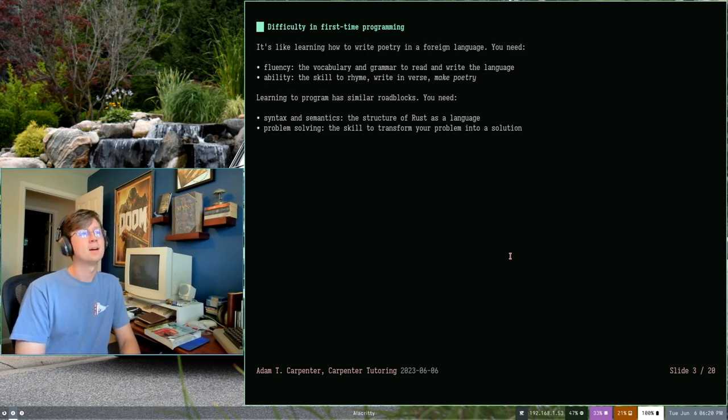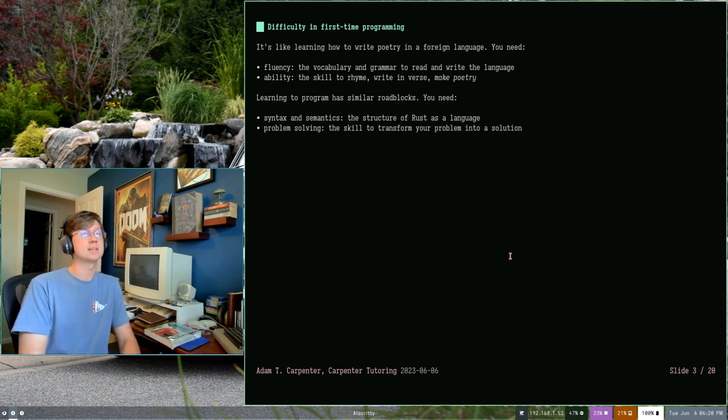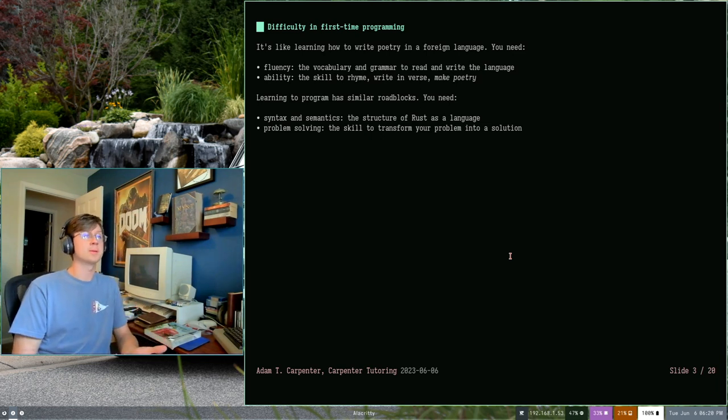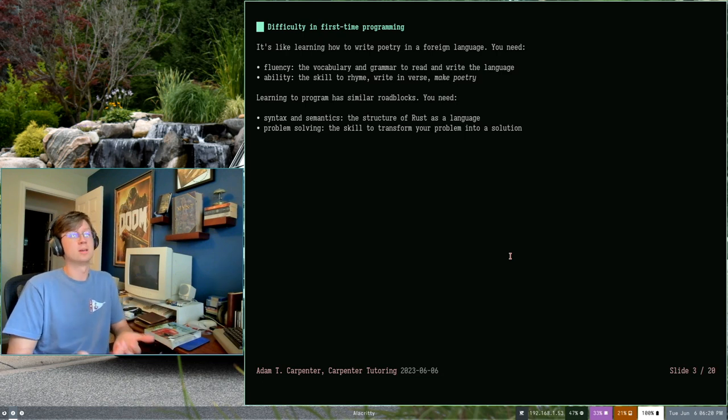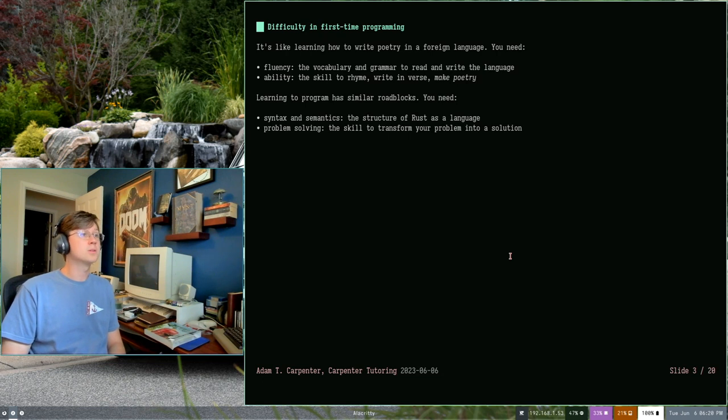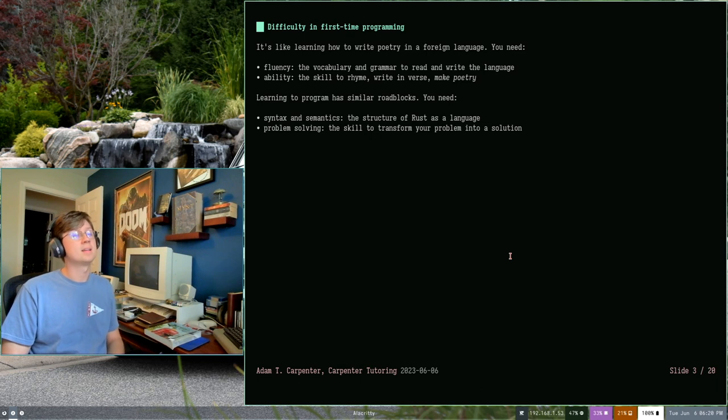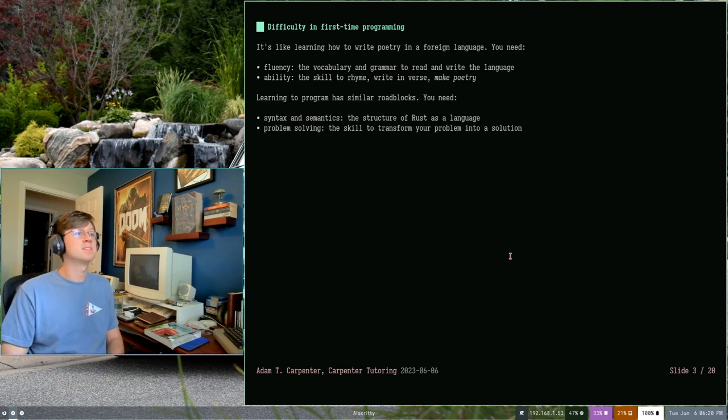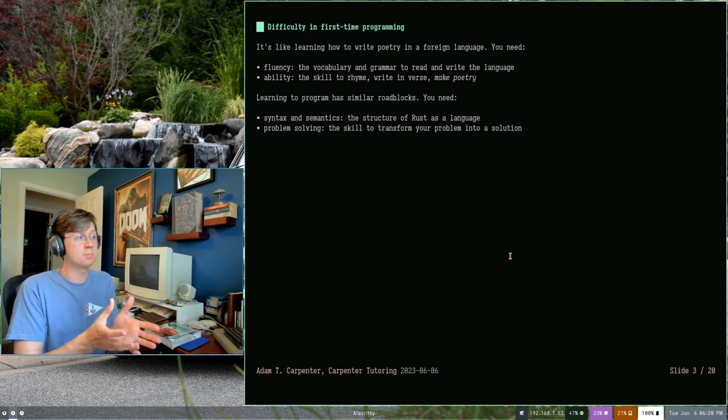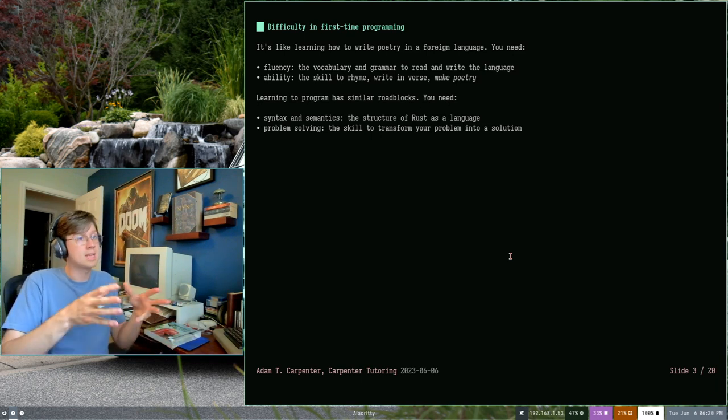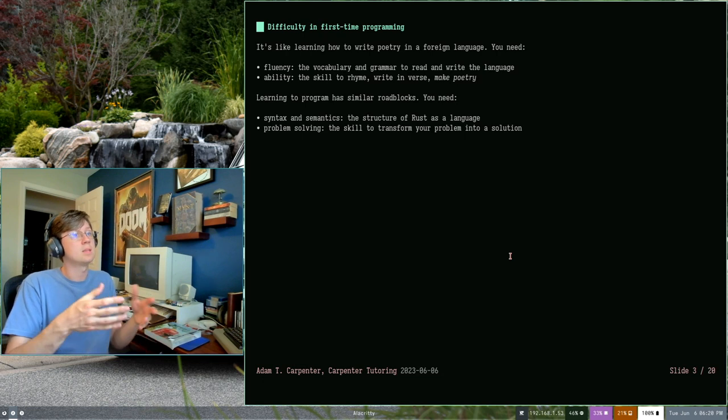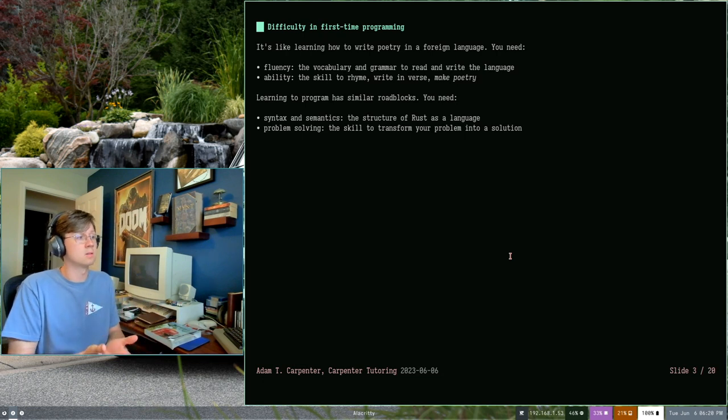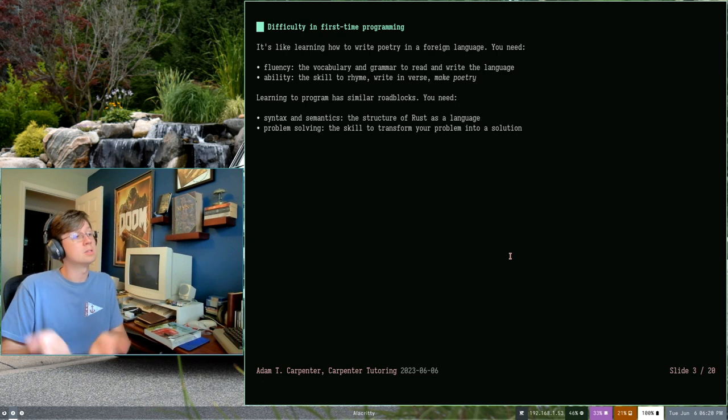So fluency kind of sort of translates into syntax and semantics. That's the structure of your programming language. That's how you actually write code in a programming language. In our case, Rust. You also need problem solving ability. And that's kind of where this course comes in. It's not just about how to write Rust, but it's about building the skills that you need to transform your problems into solutions.